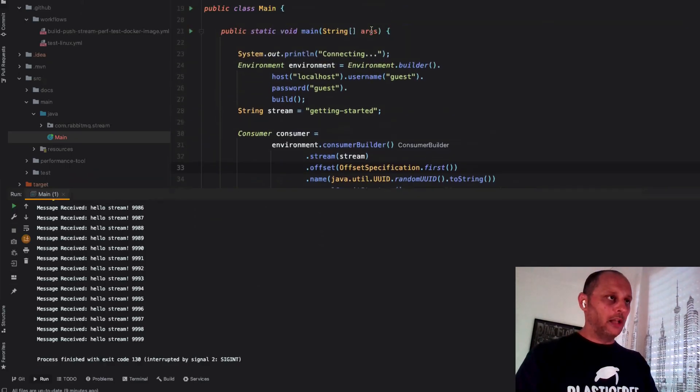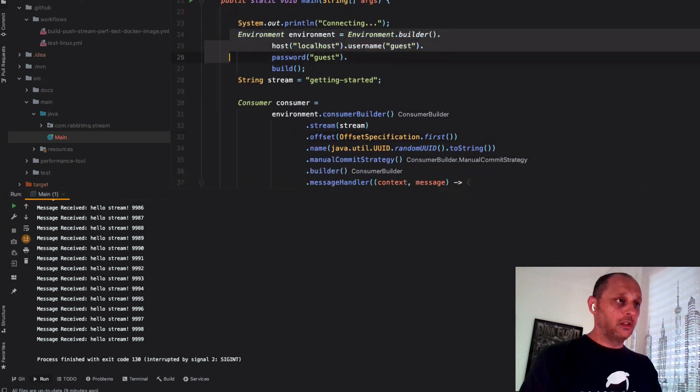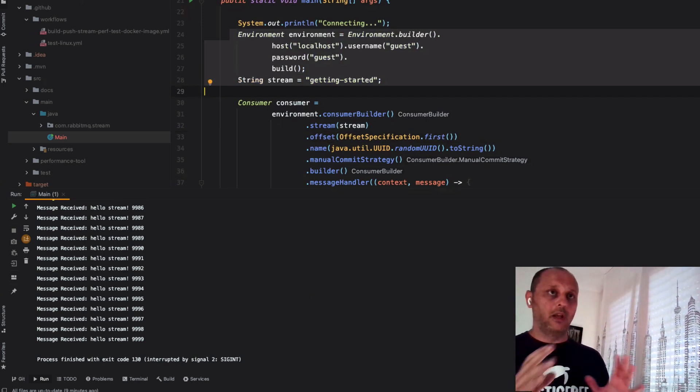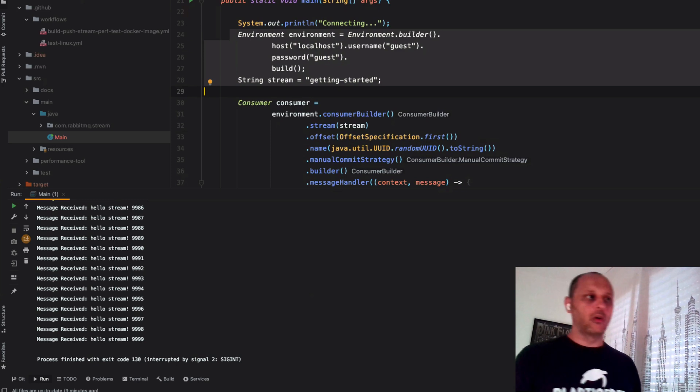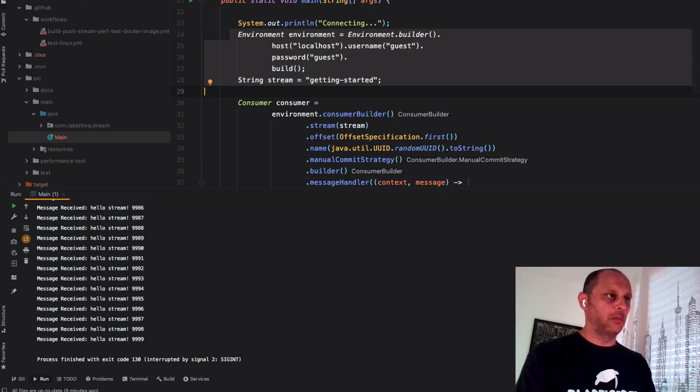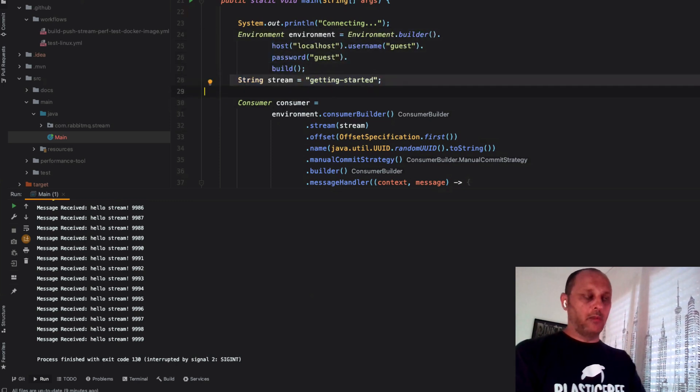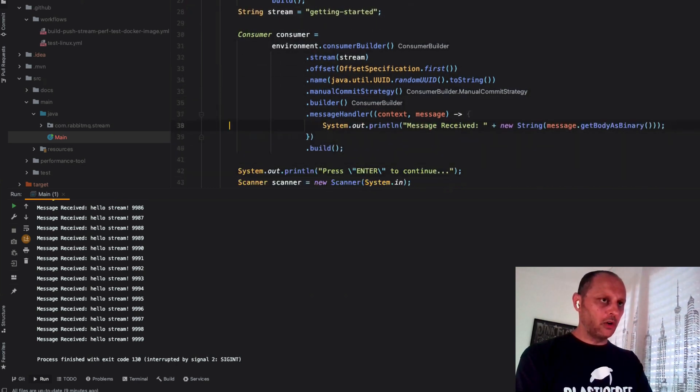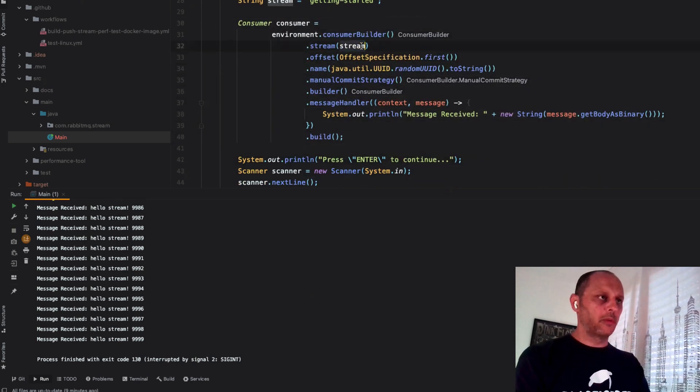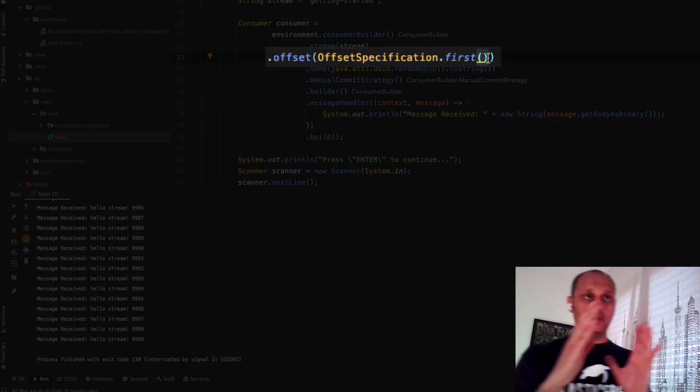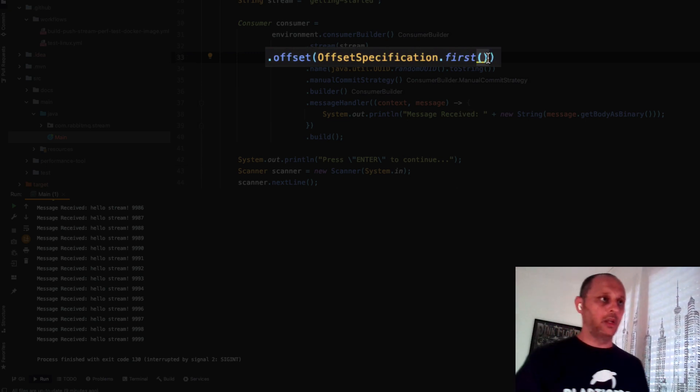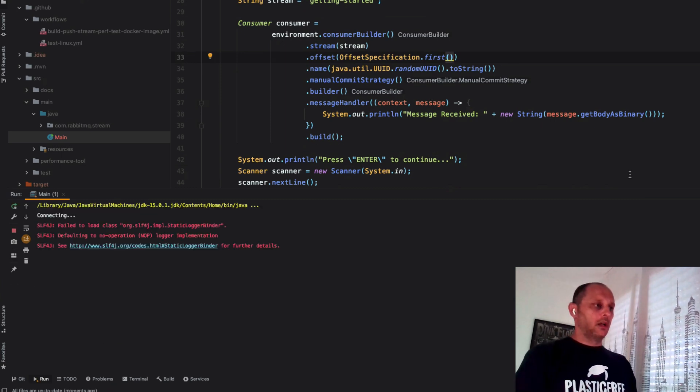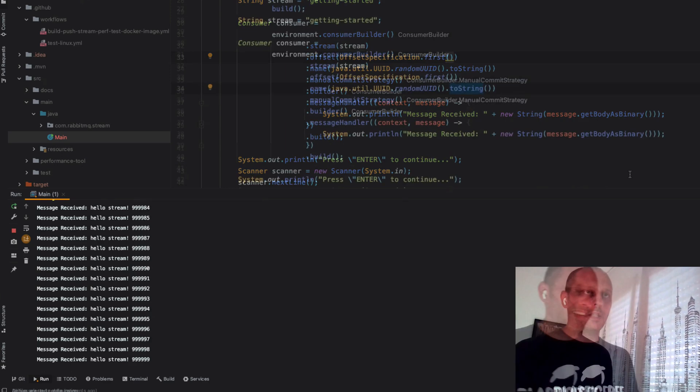Now let's see the Java consumer. As you can see, the interfaces are more or less the same. We try to have the same interface, though there are some differences related to the language. We are connected to the localhost. We don't need to define the stream again because we already have it. We define a consumer based on the stream. We want to start from first, which means we start traveling all the stream from the beginning. And we print out the result. Now we are printing a lot of messages.